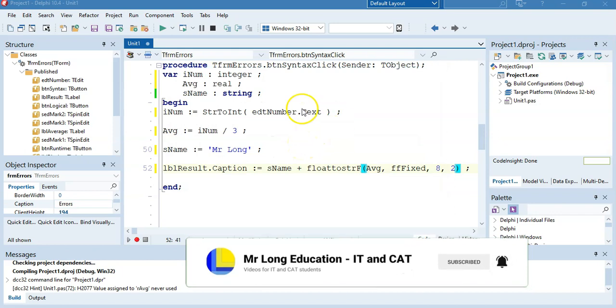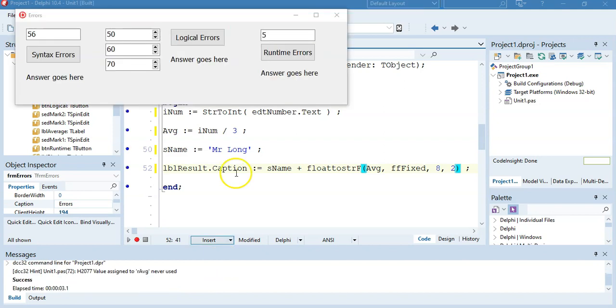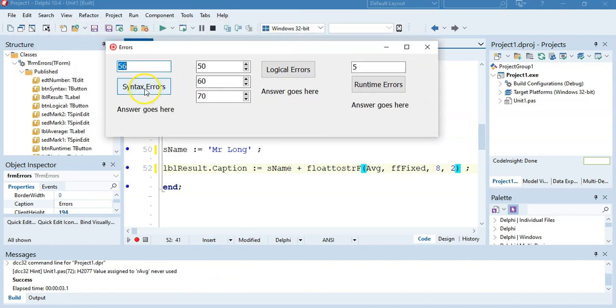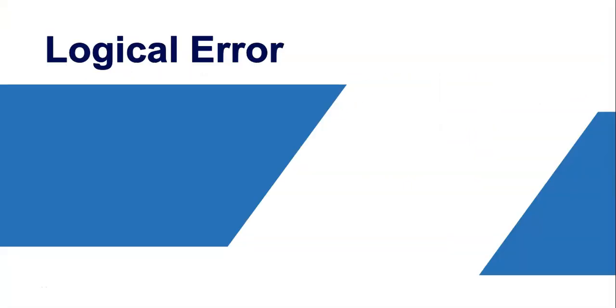And if your program compiles or opens up and runs, then you know that you've solved all of these syntax errors. Oh, there we go. There it pops up. So there we go. So I don't think it does anything. It's not a very good program, but just to show you syntax errors.